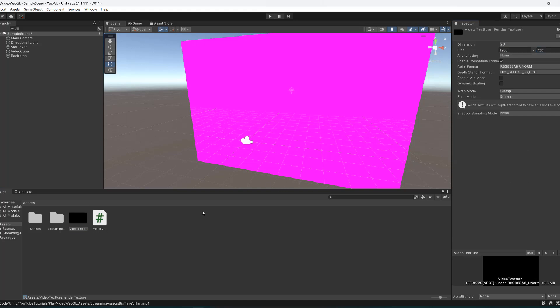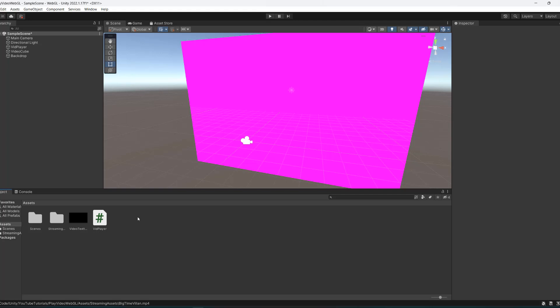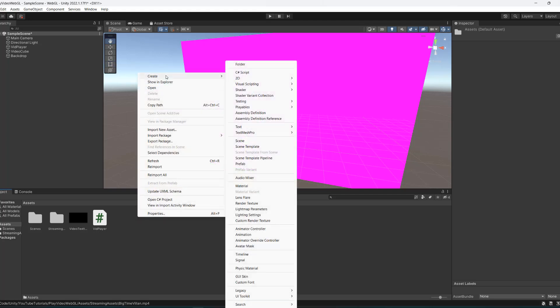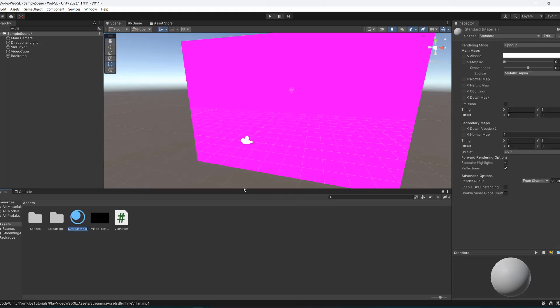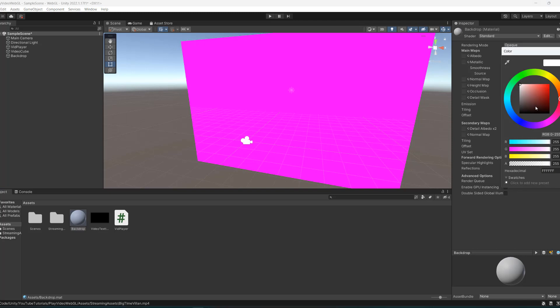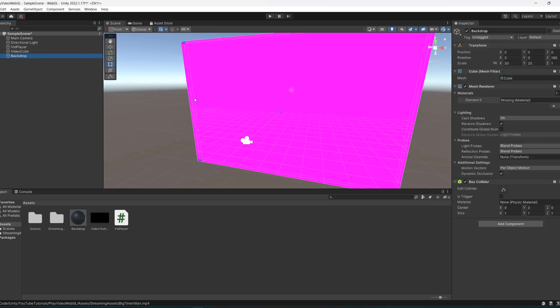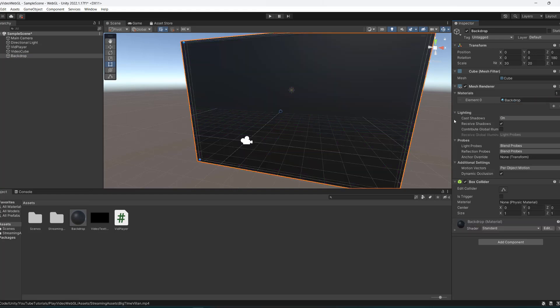Now we're going to create two materials. One is optional but let's still do it. We're going to go to create, then material, and call this backdrop. We're going to set this to just be black. Then we can go to our backdrop object and put in this material. Again, you don't need a backdrop but I'm going to put one there.